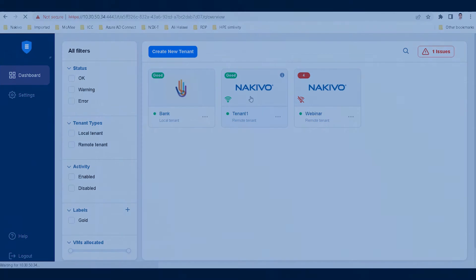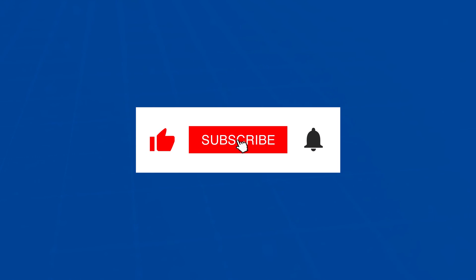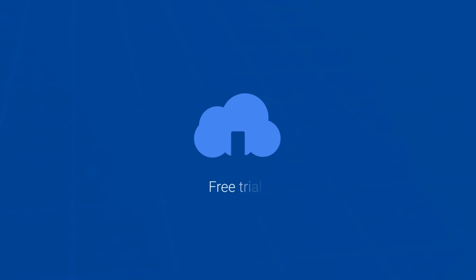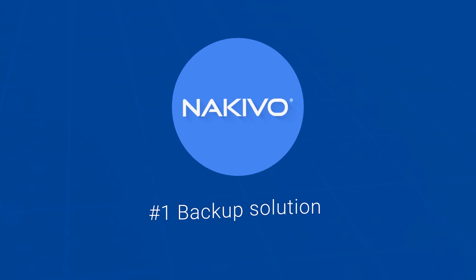Thank you for watching. Please take a second to like and subscribe to our channel and turn on notifications to catch new uploads. You can also visit the Nakivo website to download a free trial version of Nakivo backup and replication and try the solution in your own environment for 15 days.